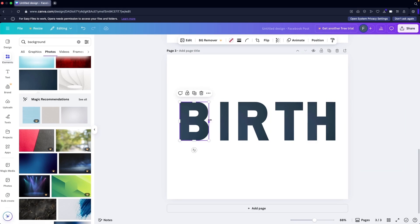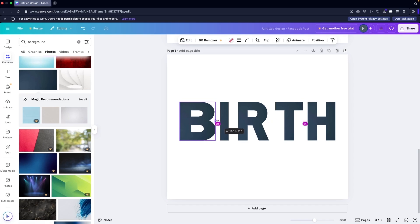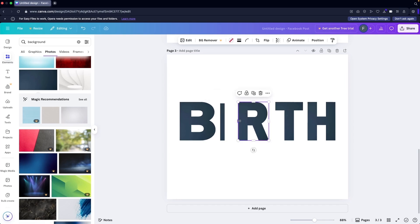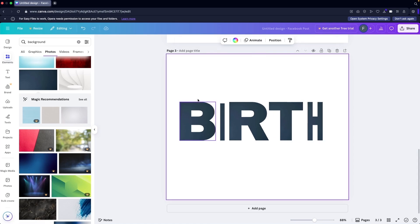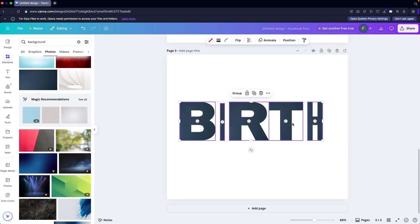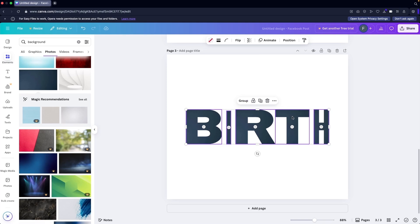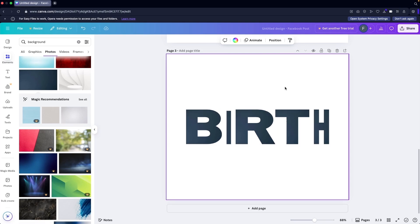Now I can stretch each letter individually by increasing the width. You can see the text is being stretched. I'll increase or decrease the width of each one to get the desired look. We can also use other frames available in Canva to stretch text this way. So that's how you can stretch text in Canva. If you found this video useful, hit the Like button and subscribe to the channel.